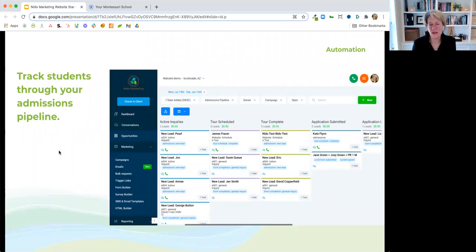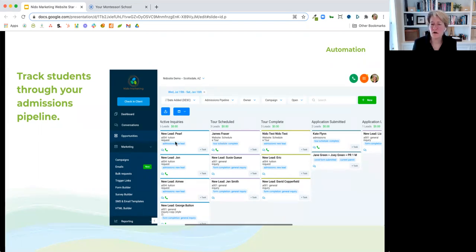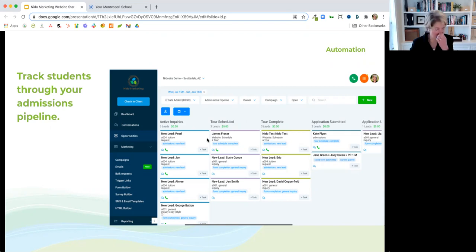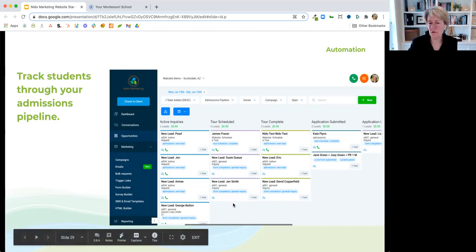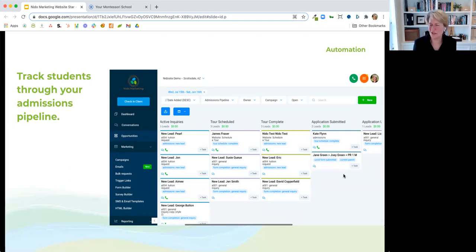The final piece is the admissions pipeline. This allows you to have a high-level view of the state of your admissions pipeline. These are what we call 'opportunities' — prospective students. You can customize what this pipeline looks like and what the different stages are. As a tour schedule comes in through your website, it's automatically created in your admissions pipeline. As they move through, you can just click on these and drag them to the next step in your process. You can have multiple pipelines — one for each program. It's very customizable.